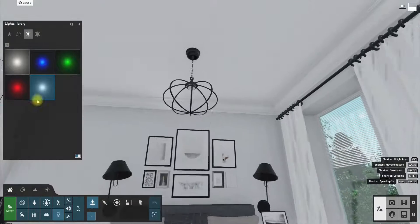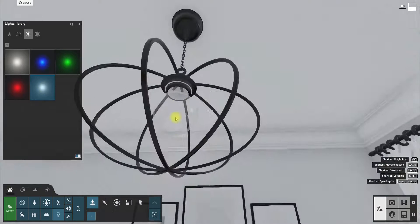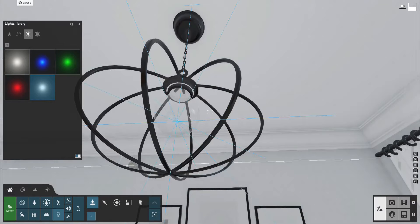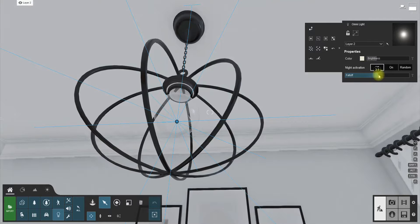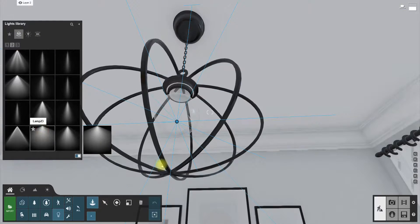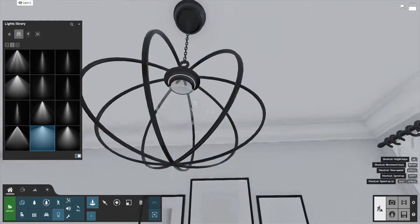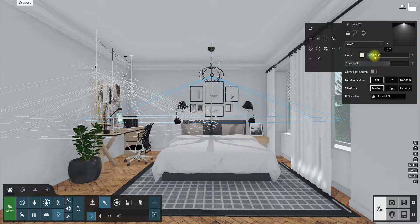Let's add lights for the light bulb in the middle of the room. Place an omni light under the light bulb and adjust its brightness and falloff amount.